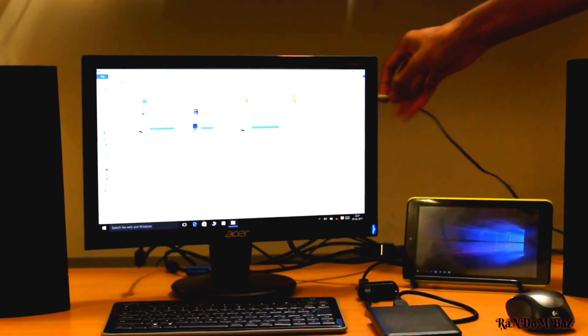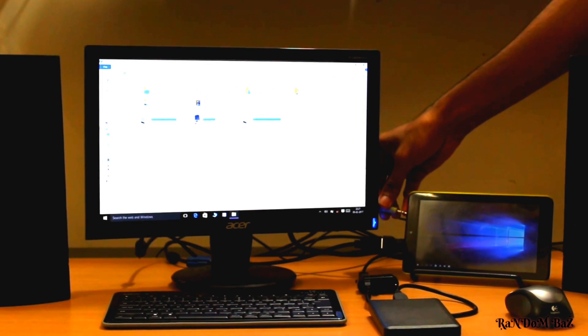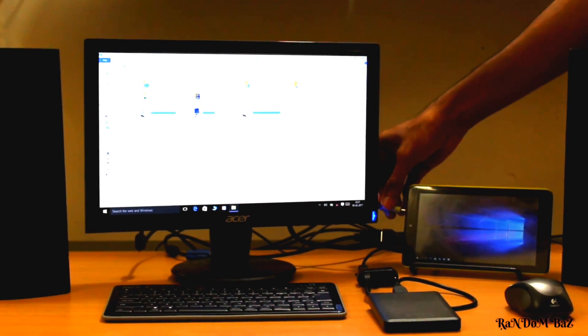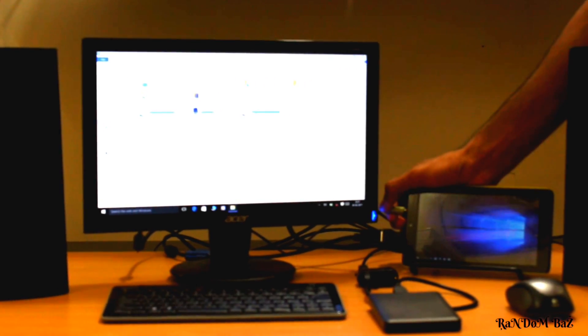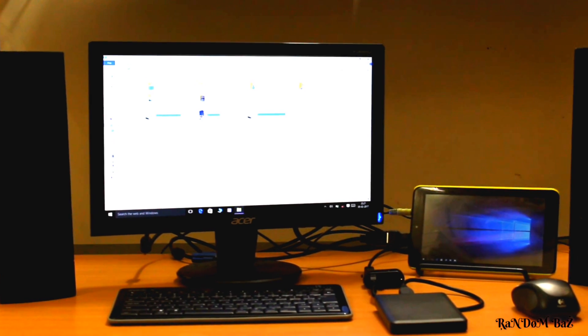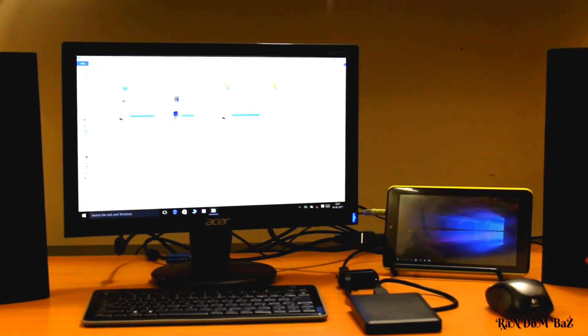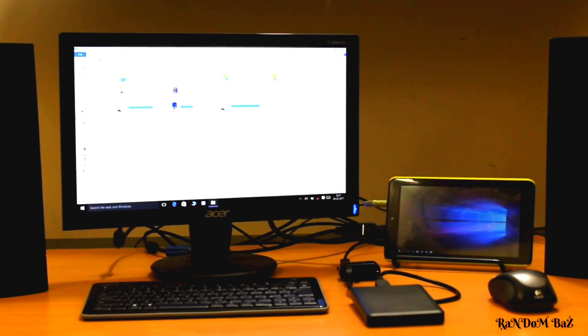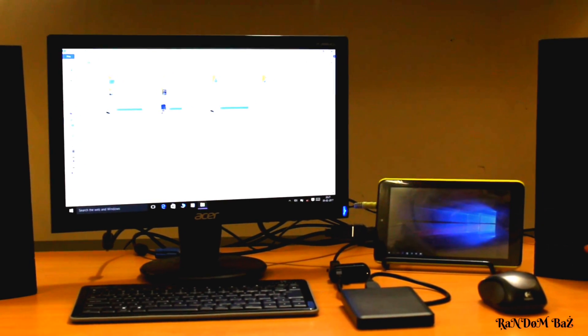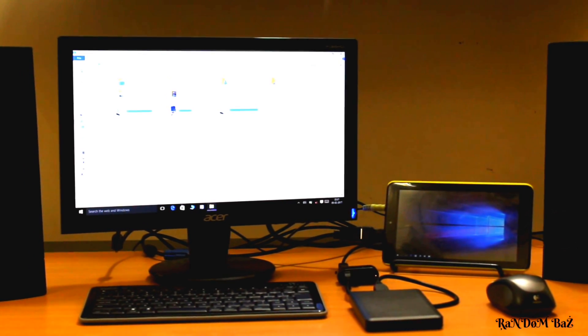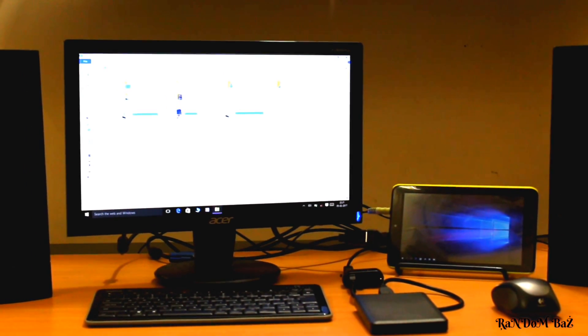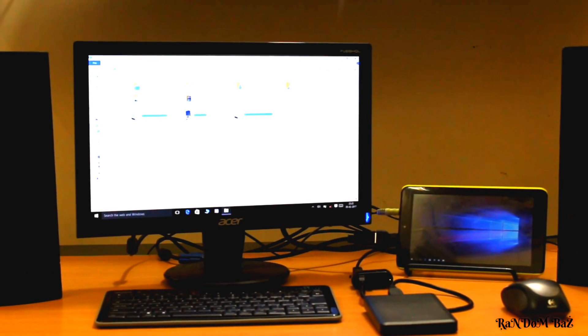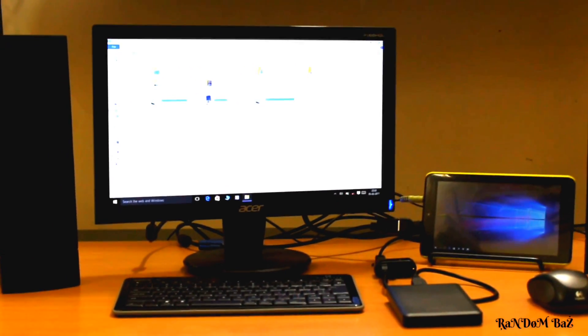So this is the overall setup for this tablet-to-desktop conversion, and it is a success. This tablet runs very smoothly. You can run all sorts of minor graphics apps.